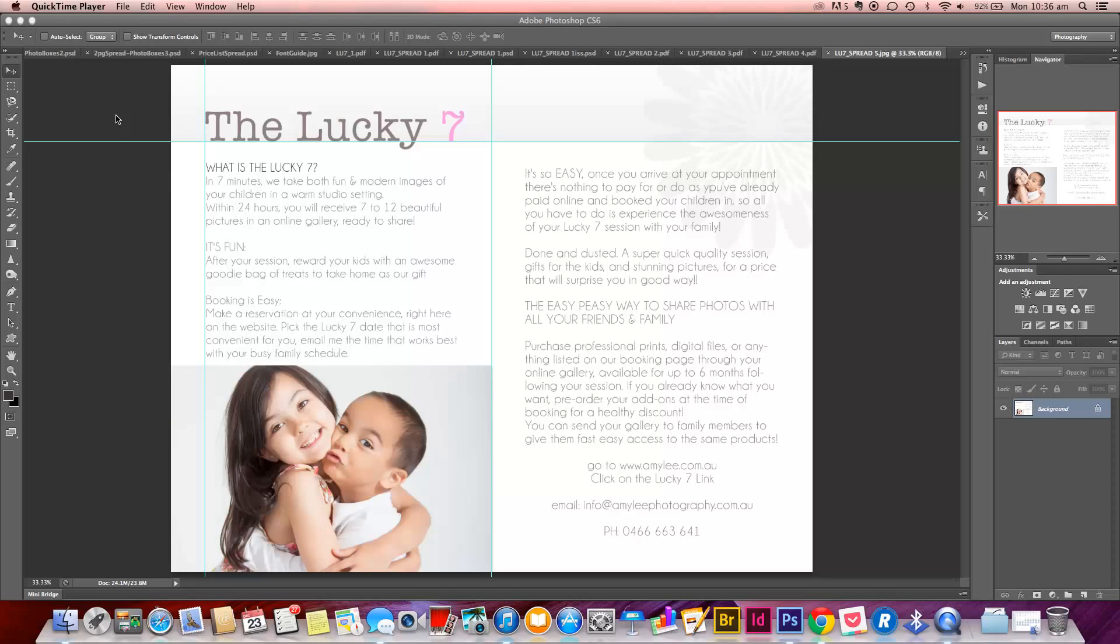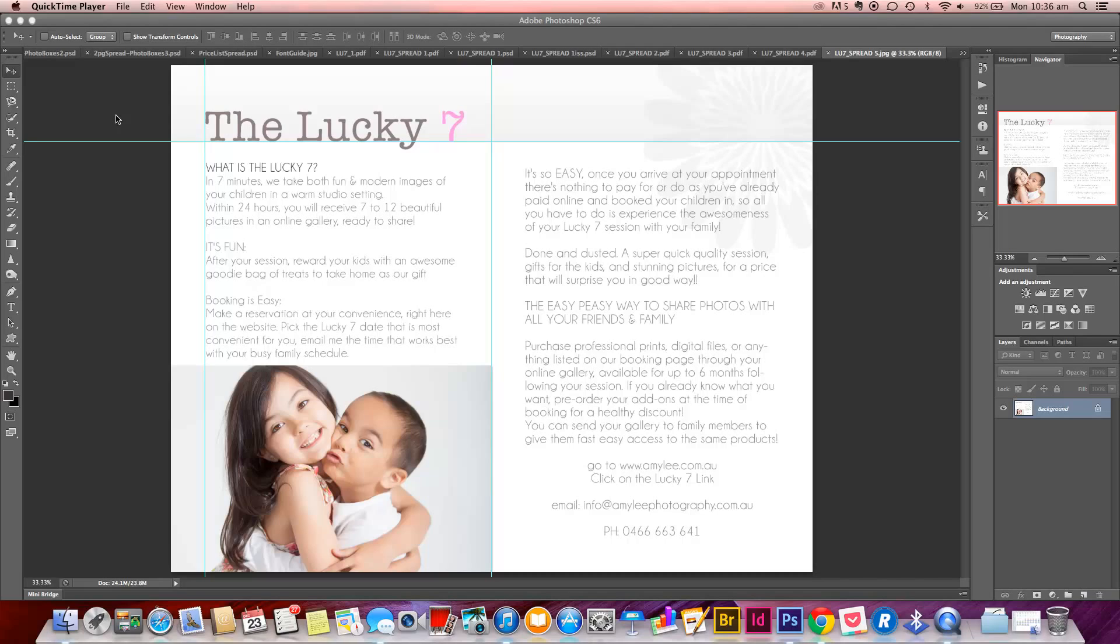Thanks for joining me on this edition of Amy Lee Online. We're going to talk about how to make a magazine with Issuu. Okay, so Issuu is a great online magazine website that you can use for free. It's issuu.com and all you need to do is join up. You can join with your Facebook account. It's simple, it's easy, it's really great.